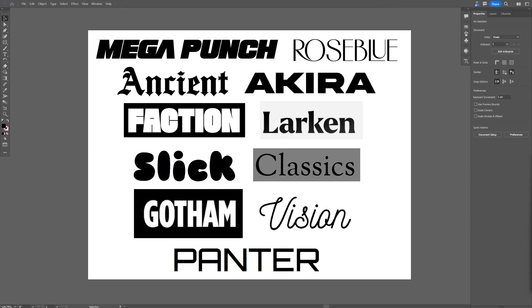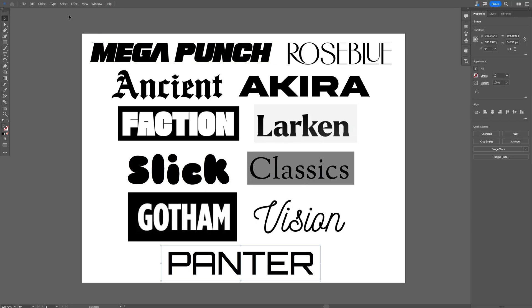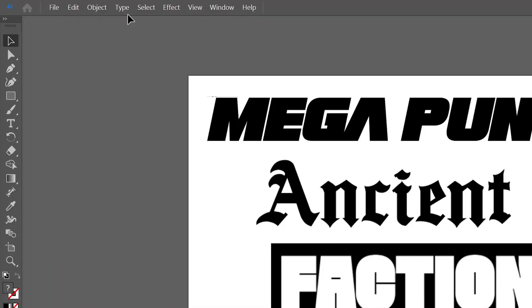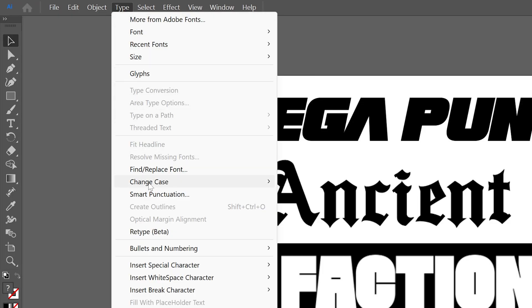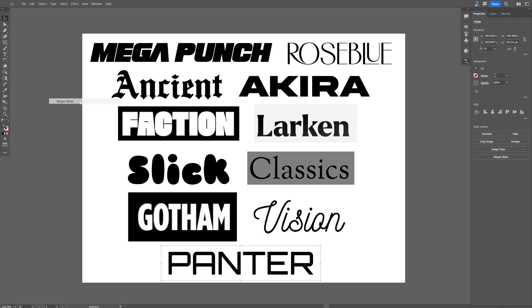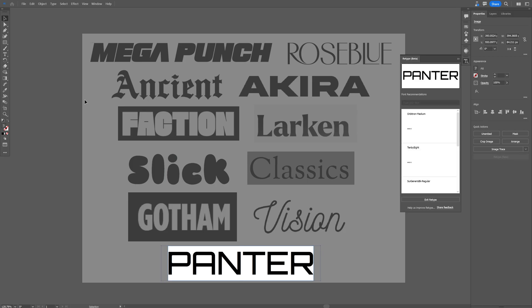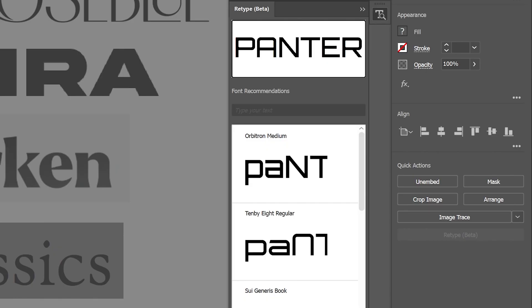There is a new beta tool floating around Illustrator and I didn't even notice. It is called Retype Beta. You go to Type and select it, and look at that, what this does.